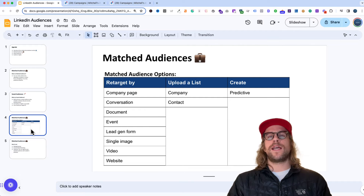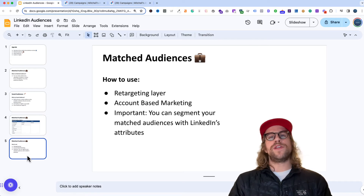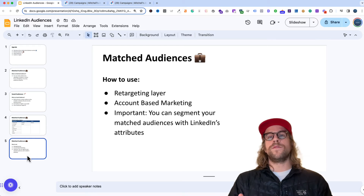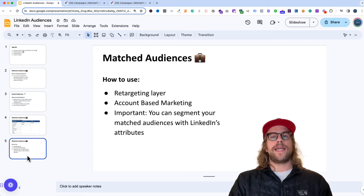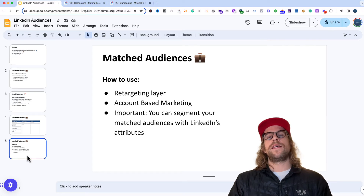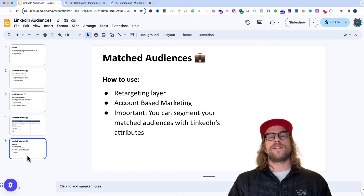Those are all the different match audience options. I have a video I'll put up for the upload a list option, and in future videos I'll go more in-depth into predictive audiences and retargeting audiences as well. Now, looking at how you can use these match audiences in your strategy — if you have traffic coming to your site or other ads running, you can create those retargeting buckets, which are great for moving people through your funnel or continuing to showcase your experience. This keeps you in front of audiences already engaged through another paid channel like Google search or organic.